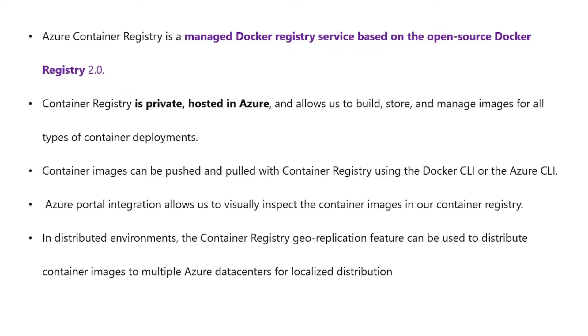The Azure Container Registry is a managed Docker registry service based on the open-source Docker Registry 2.0. Container Registry is private, hosted in Azure, and allows us to build, store, and manage images for all types of container deployments.